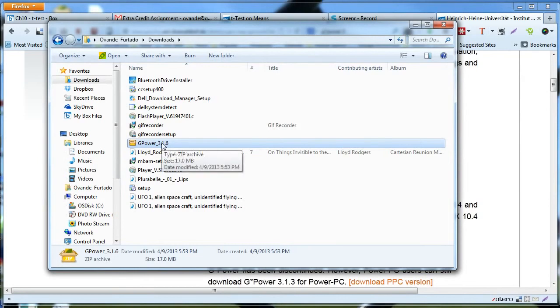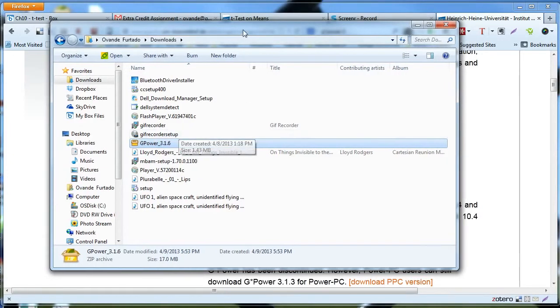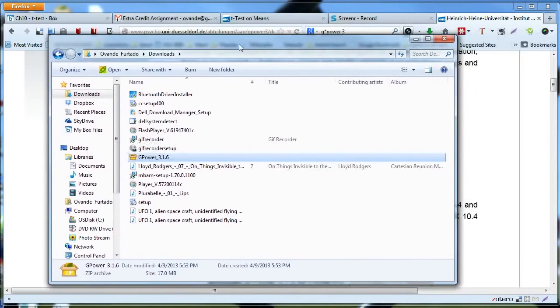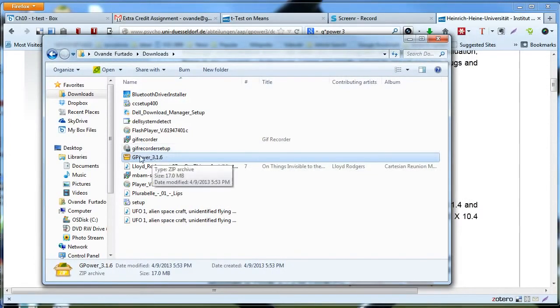Now if you don't have any application on your computer that's able to unzip it, Windows by default—or at least Windows 7—gives you the capability of uncompressing or unzipping files.